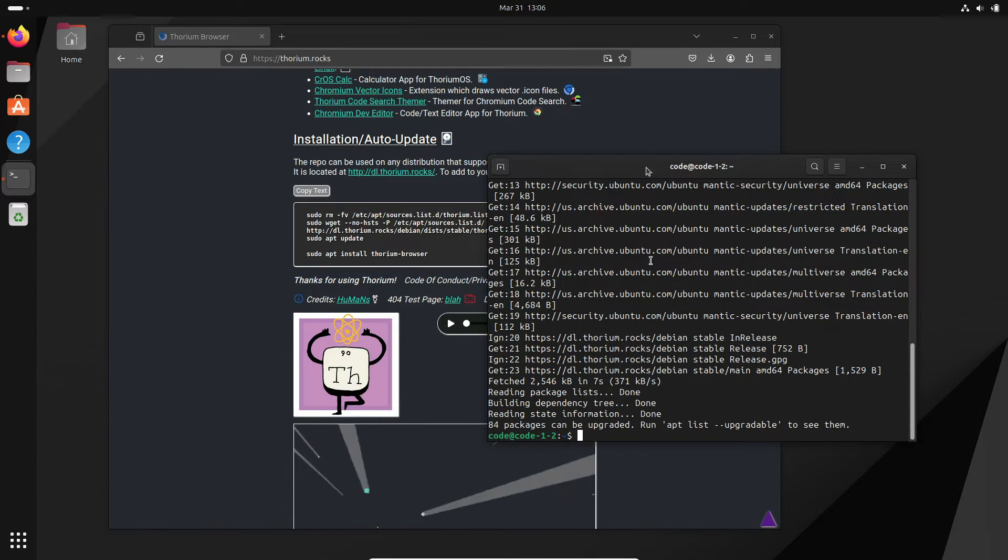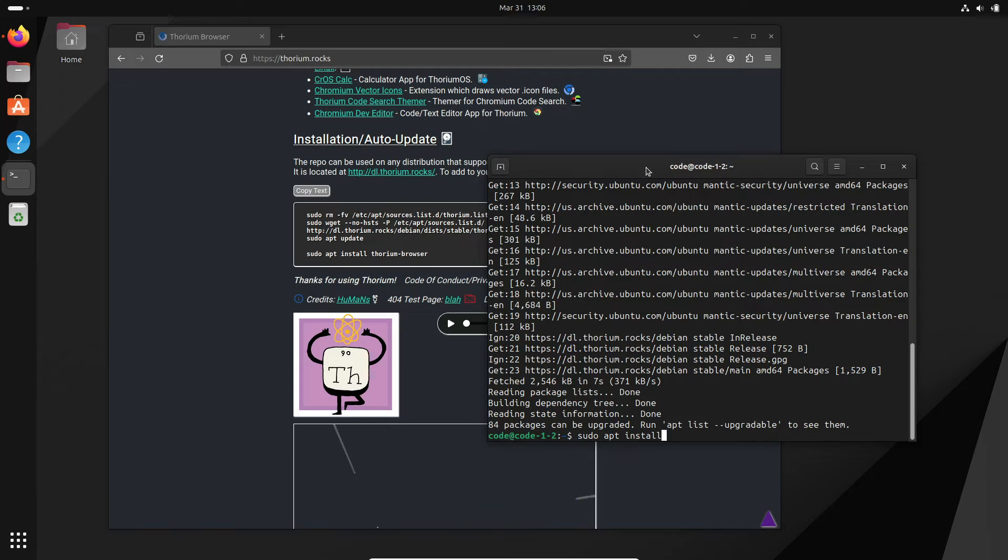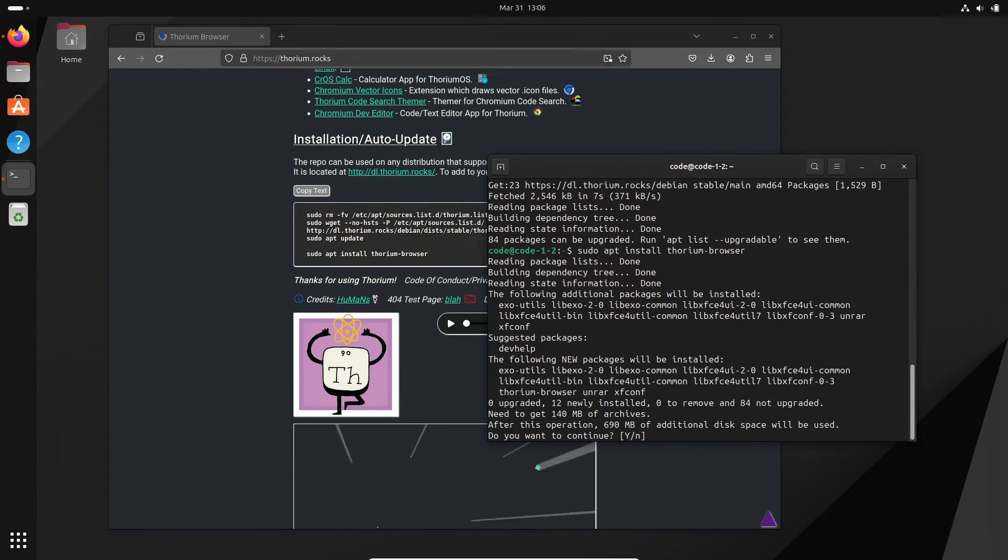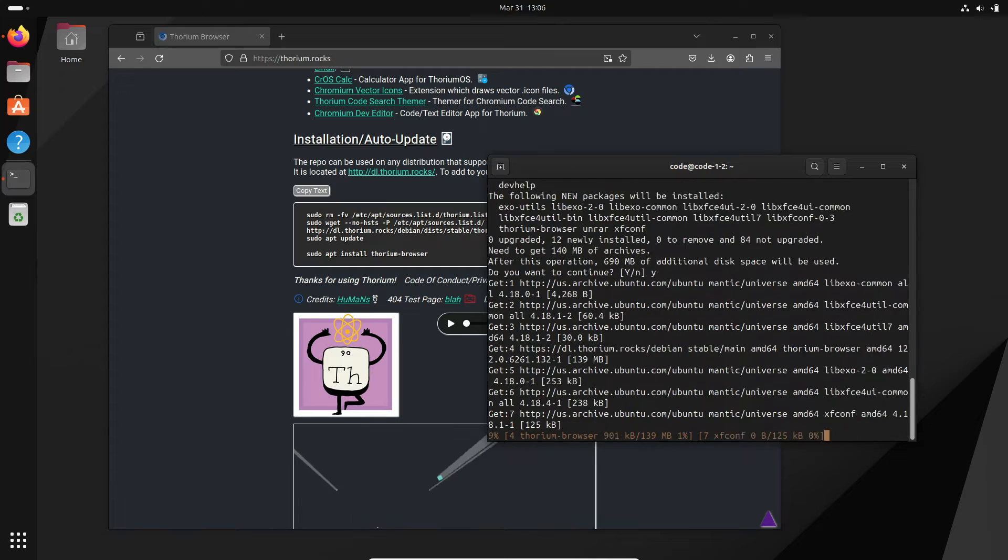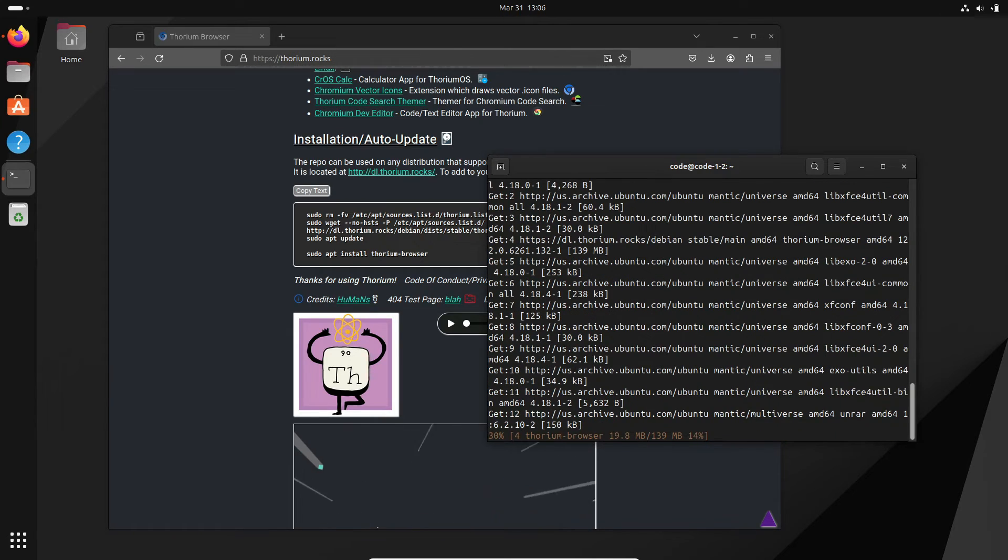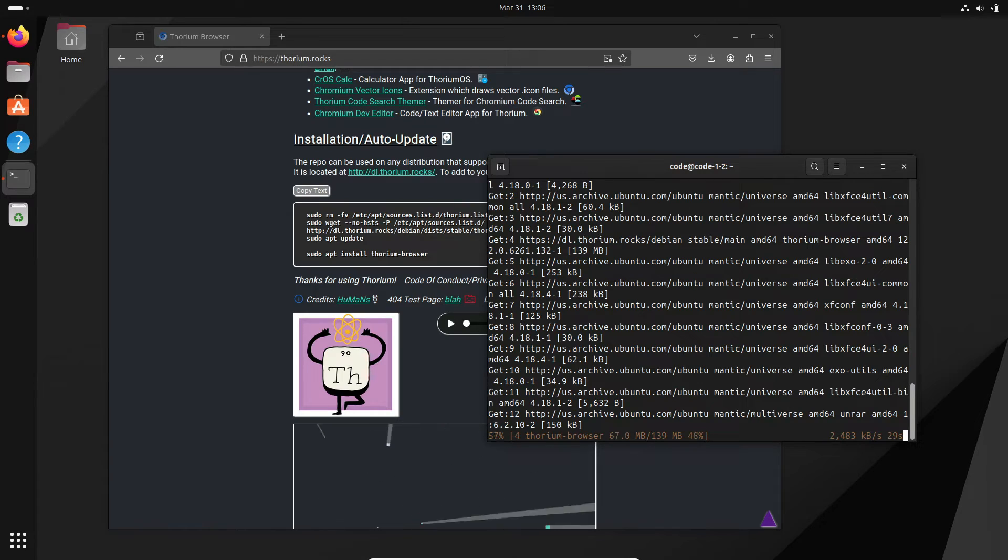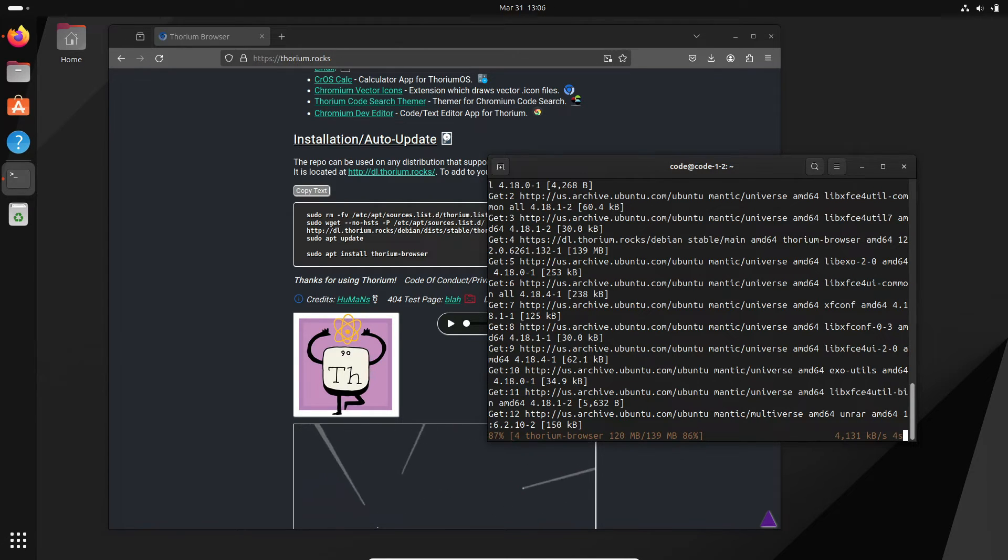And there you have it, folks, a deep dive into the world of Thorium, the Chromium-based browser that's setting the internet ablaze with its speed and performance. If you're tired of waiting for web pages to load and craving a browsing experience that's as fast as it is reliable, look no further than Thorium.